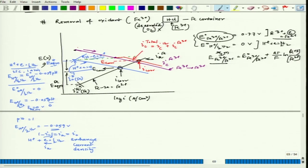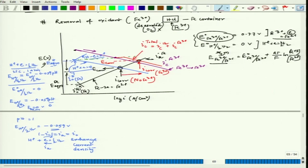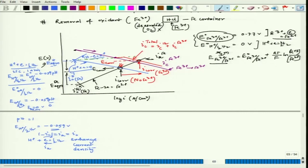With Fe³⁺ present, the corrosion current density increases compared to the case without Fe³⁺. This increase is due to the presence of the oxidizer. If we can remove the oxidizer (Fe³⁺), we get the benefit of a very low corrosion rate corresponding to no-oxidizer conditions. Therefore, removal of oxidizer helps for active metals.